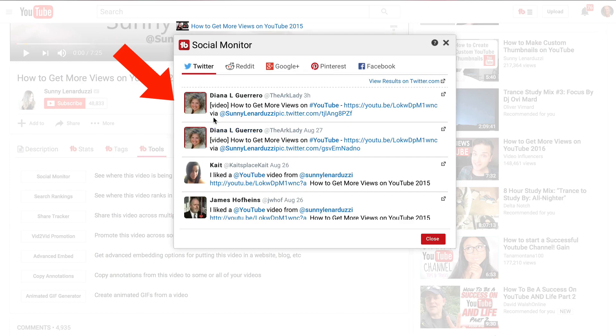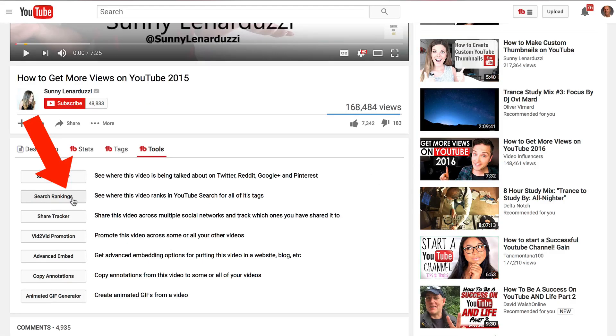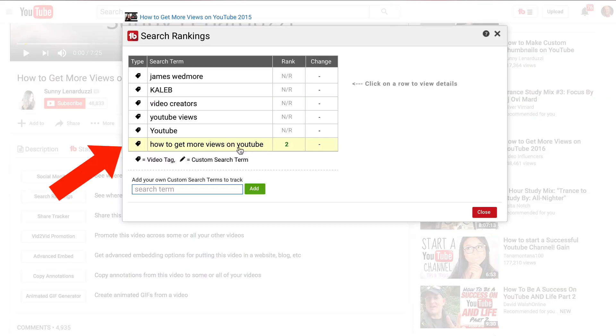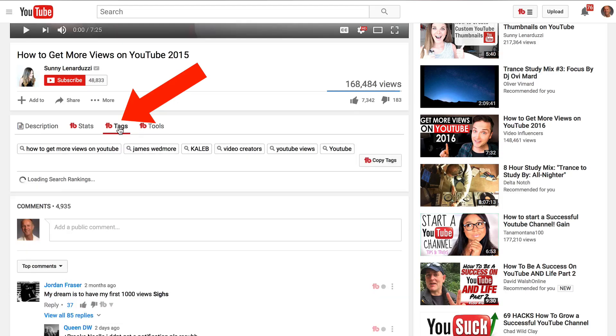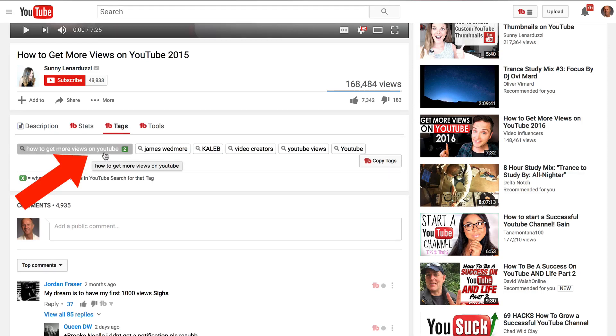You can see all the Twitter results. Nothing on Reddit, Google Plus. Search rankings. See where this video ranks in YouTube search for all its tags, and here you can see it's number 2 for how to get more views on YouTube. Click tags. It's got number 2 here, so how to get more views on YouTube.